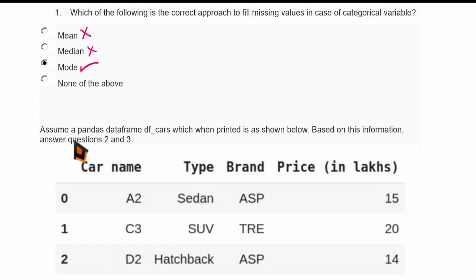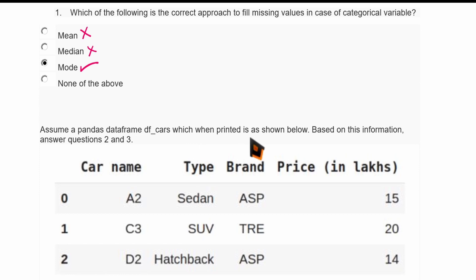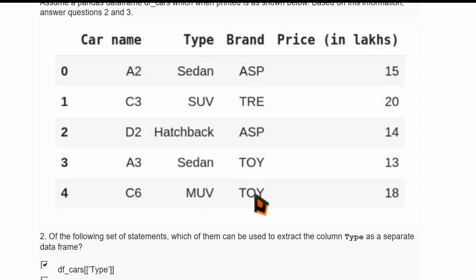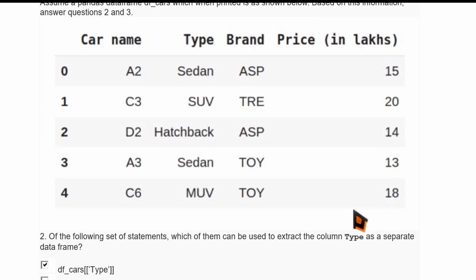Let us see the second question. Assume a pandas DataFrame df_cars which when printed is as shown. The DataFrame has five rows and four columns. The first column gives car name, the second column is type, the third column is brand, and the fourth column is price. The first three columns have categorical values and the fourth column has numerical values.